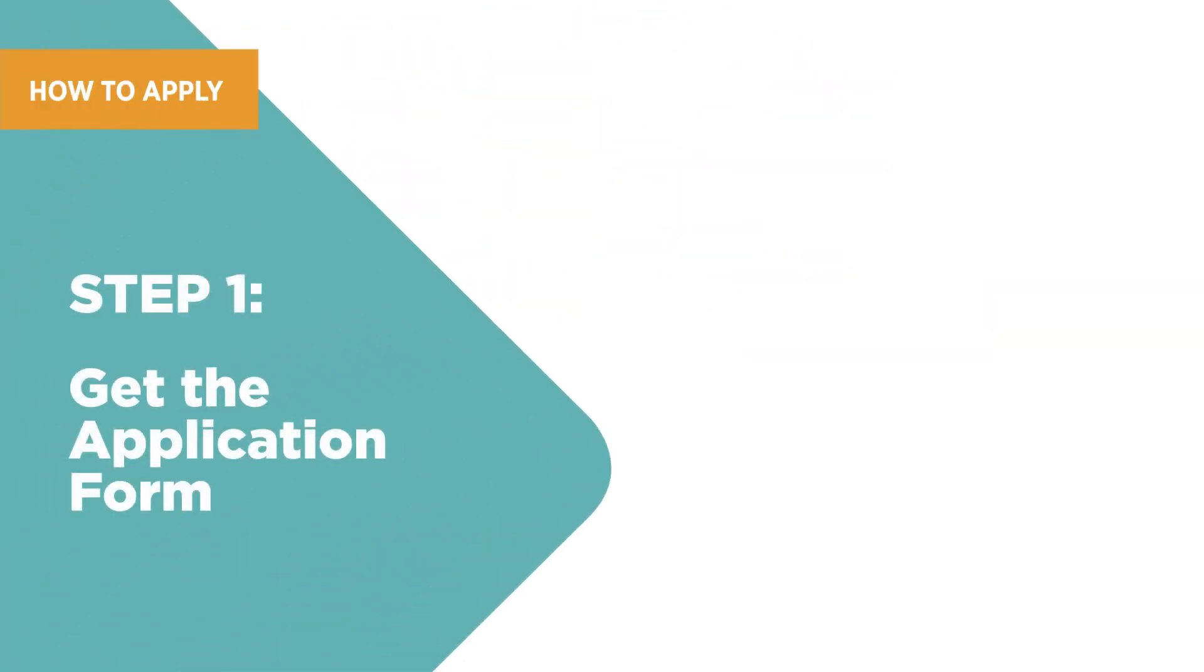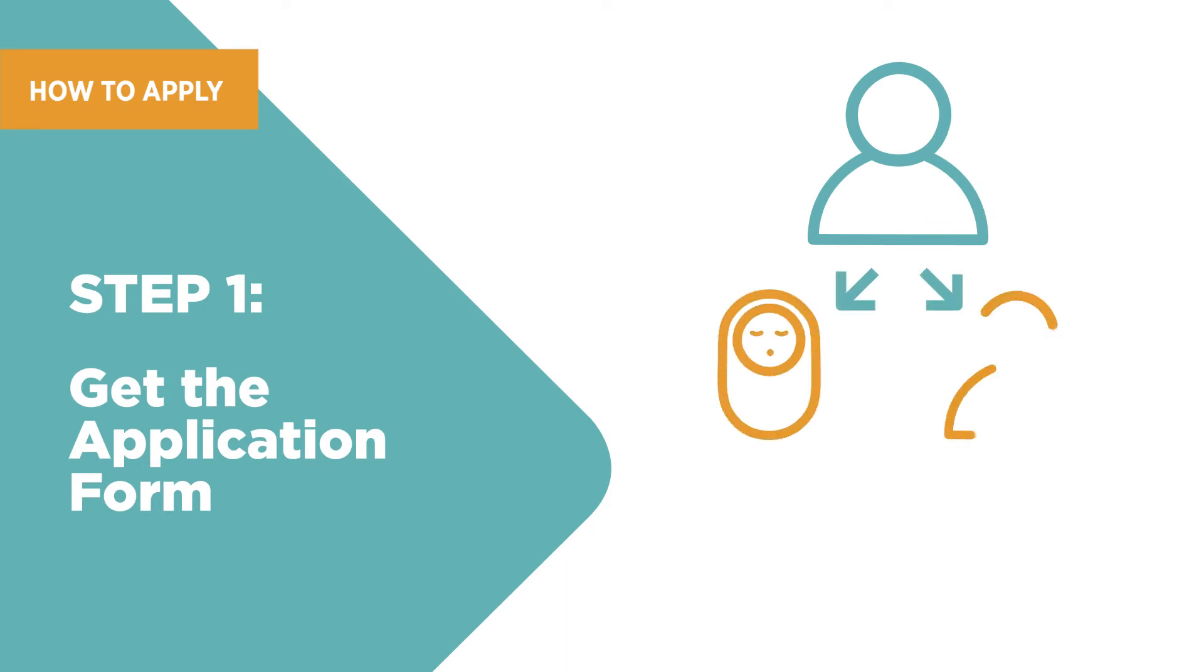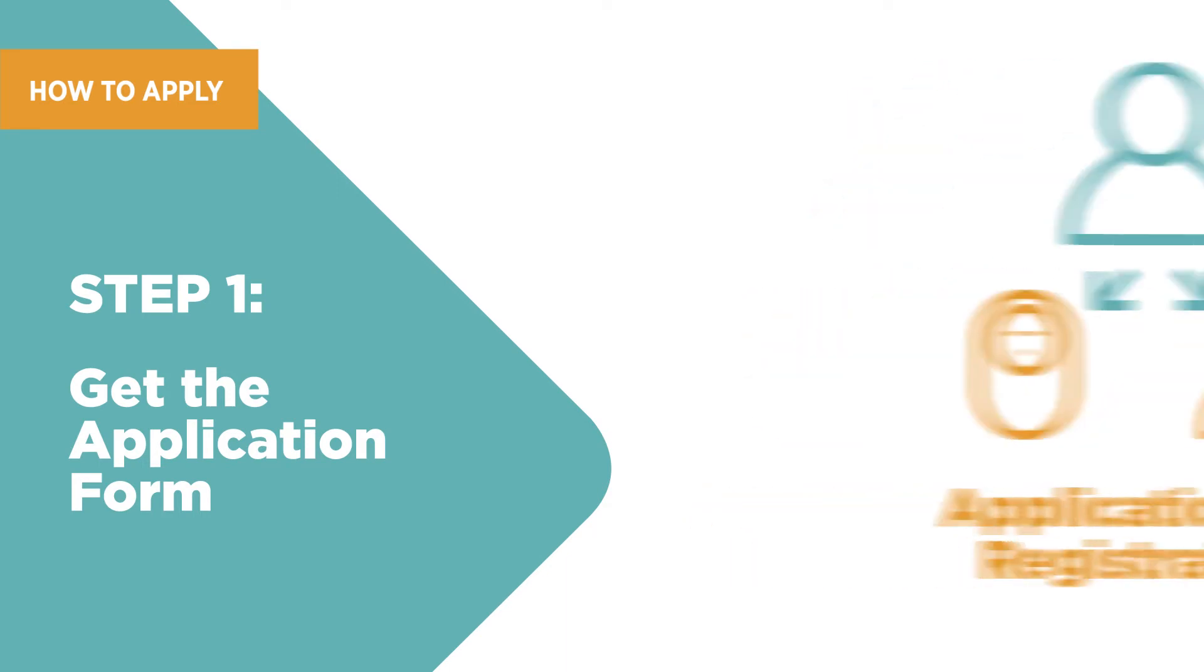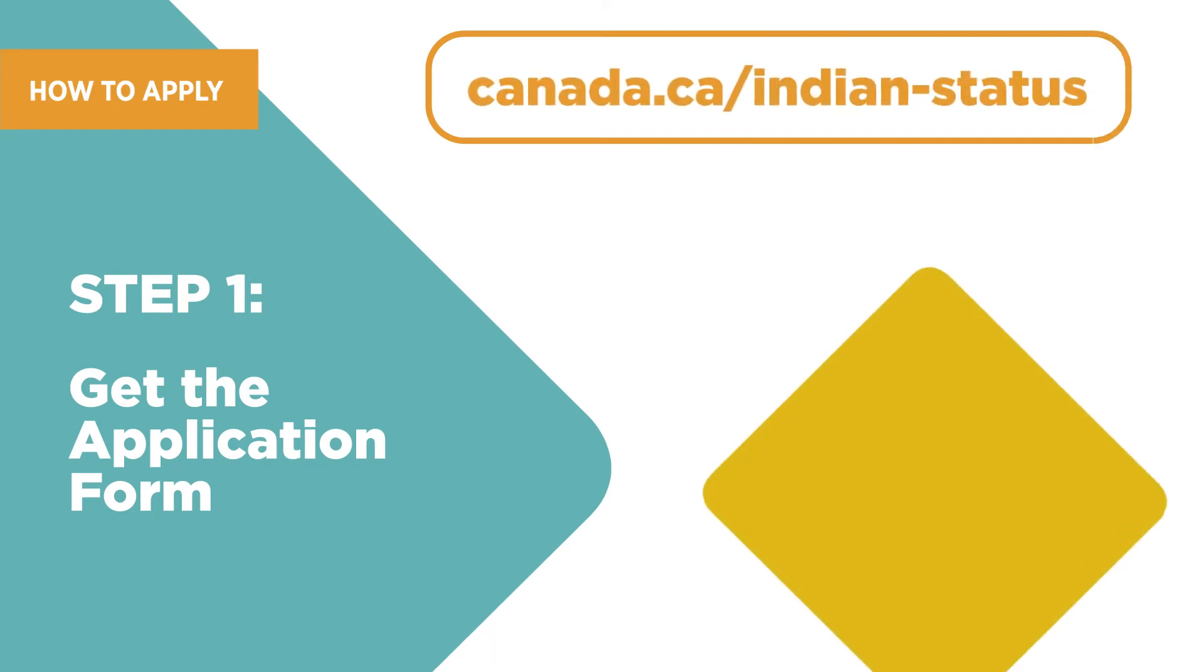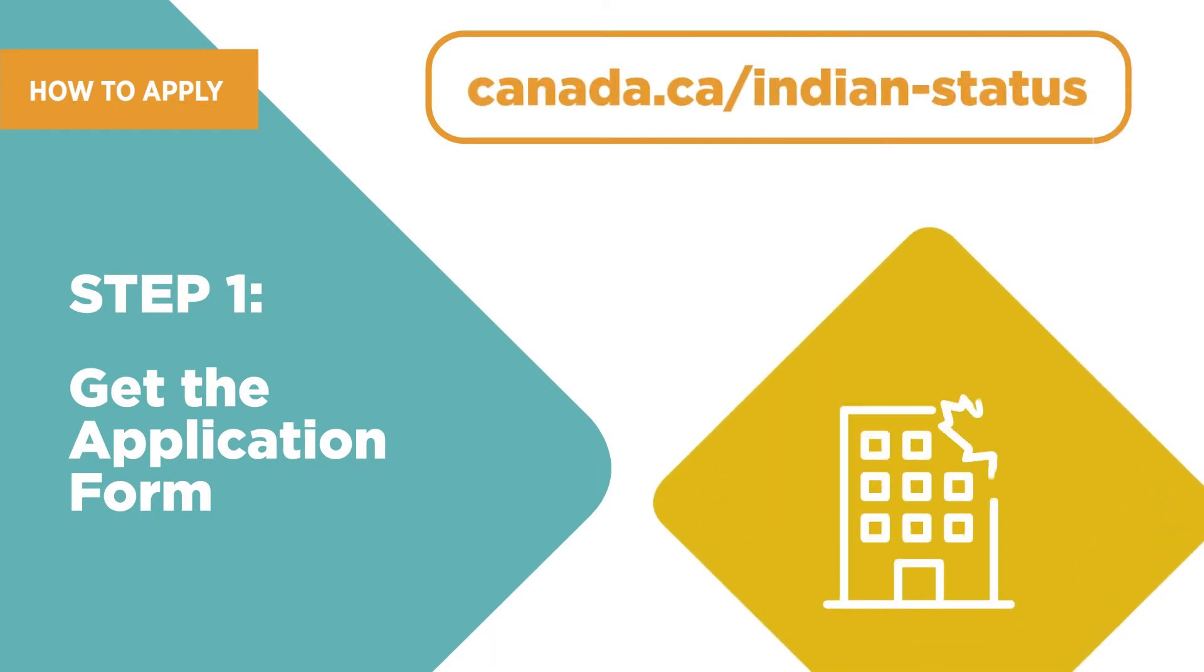To apply for status for yourself, your child, or a dependent adult, you must fill out the application for registration. Application forms are available on Canada.ca/Indian-status or at any Indigenous Services Canada regional office.